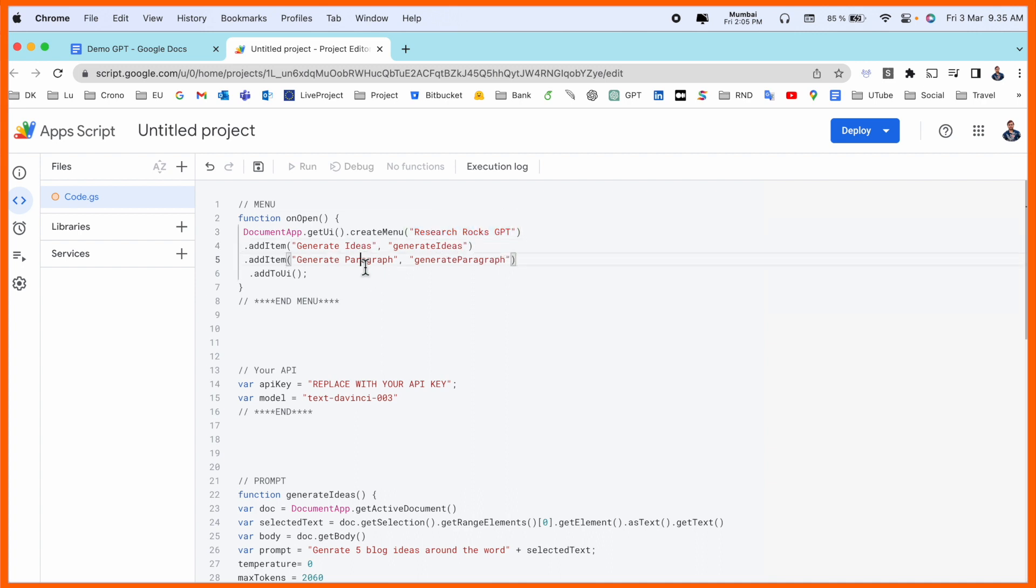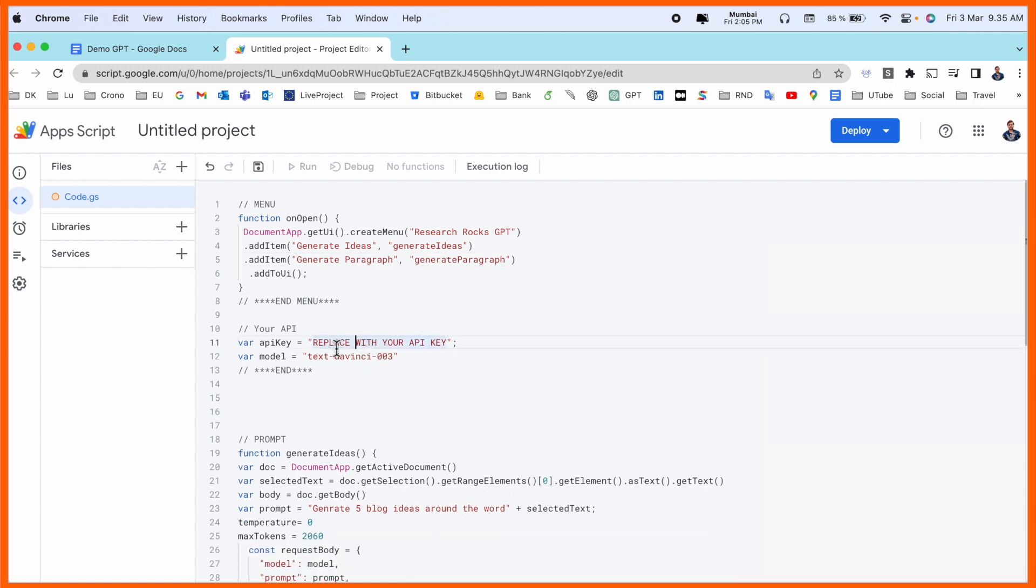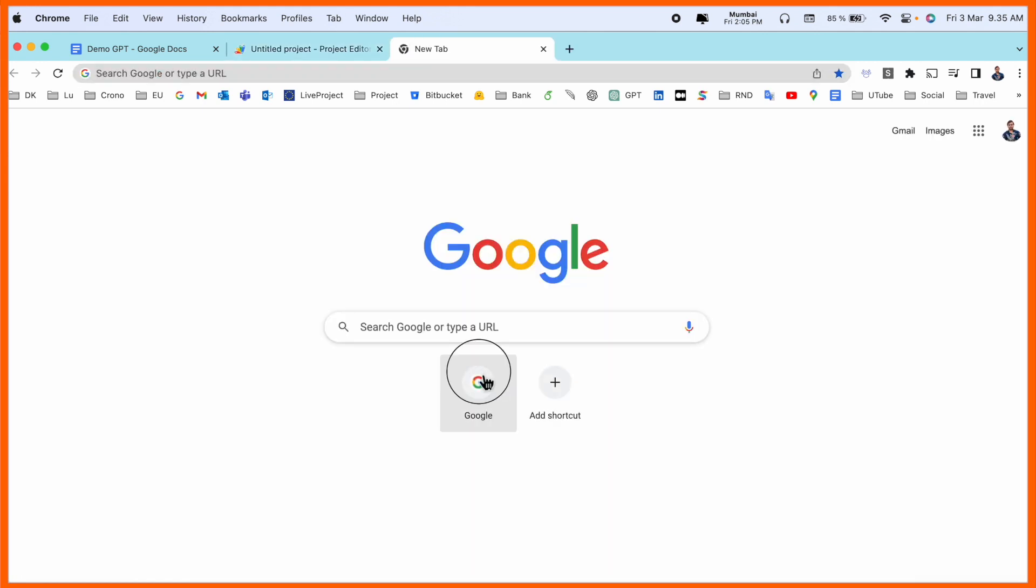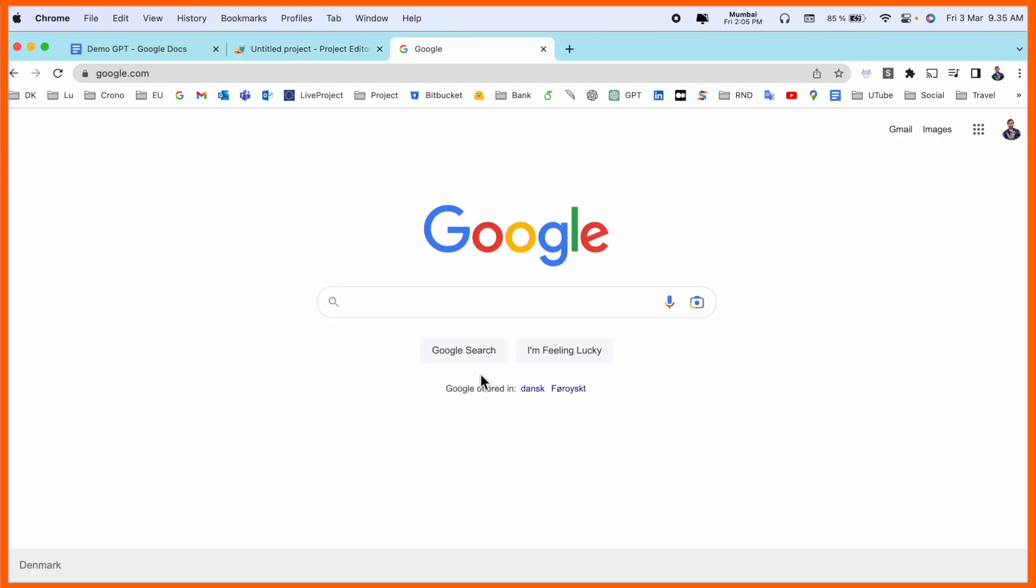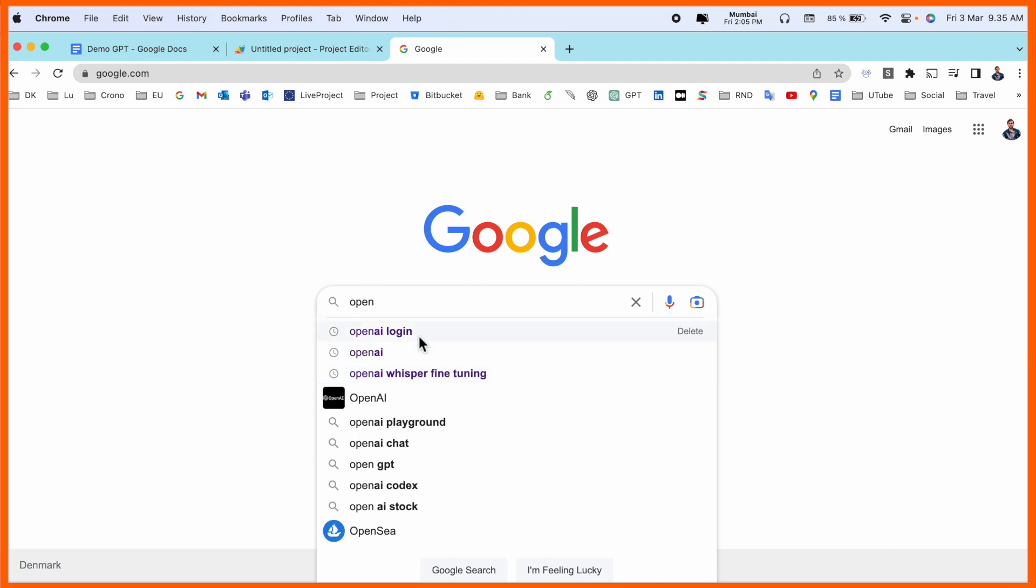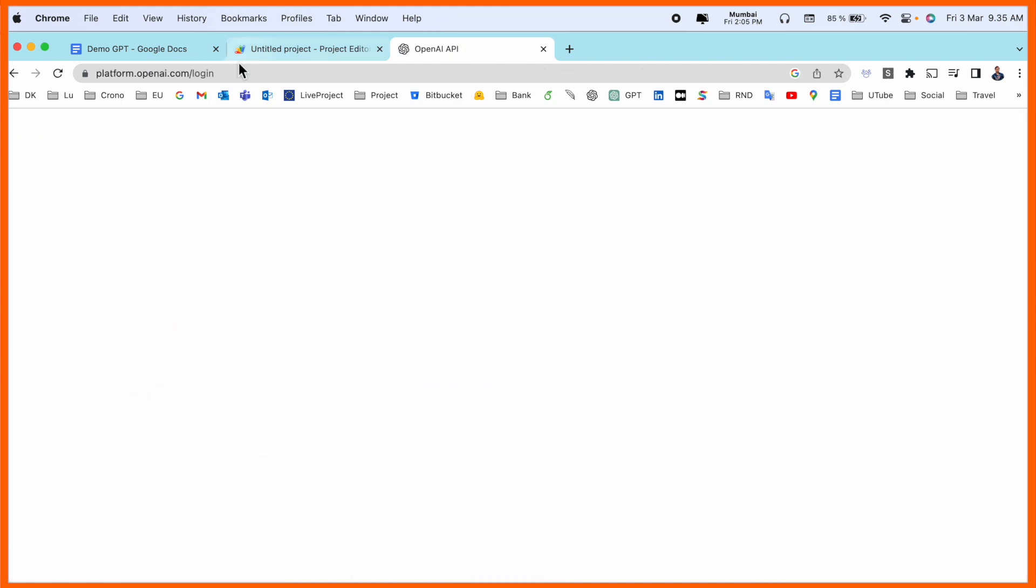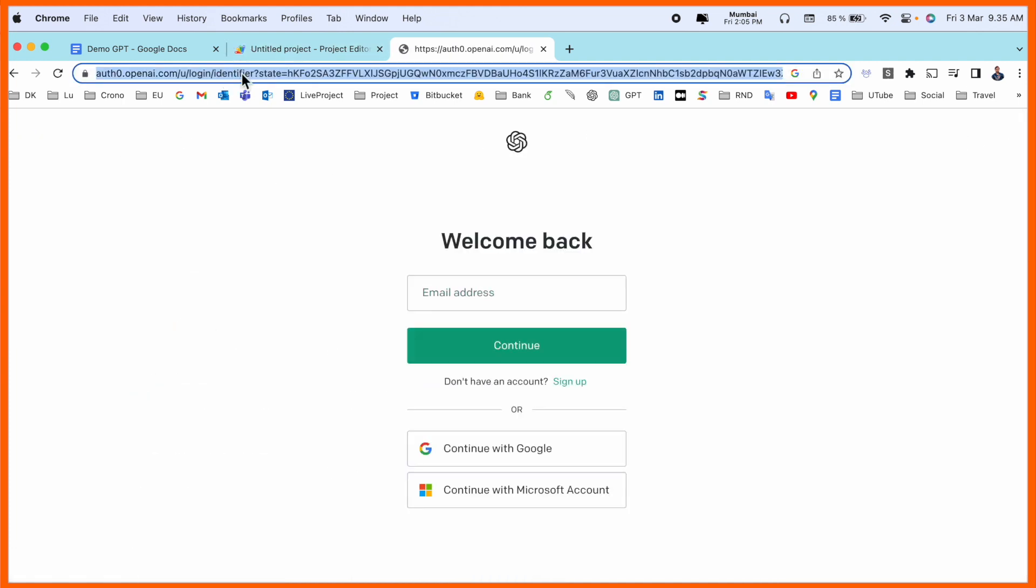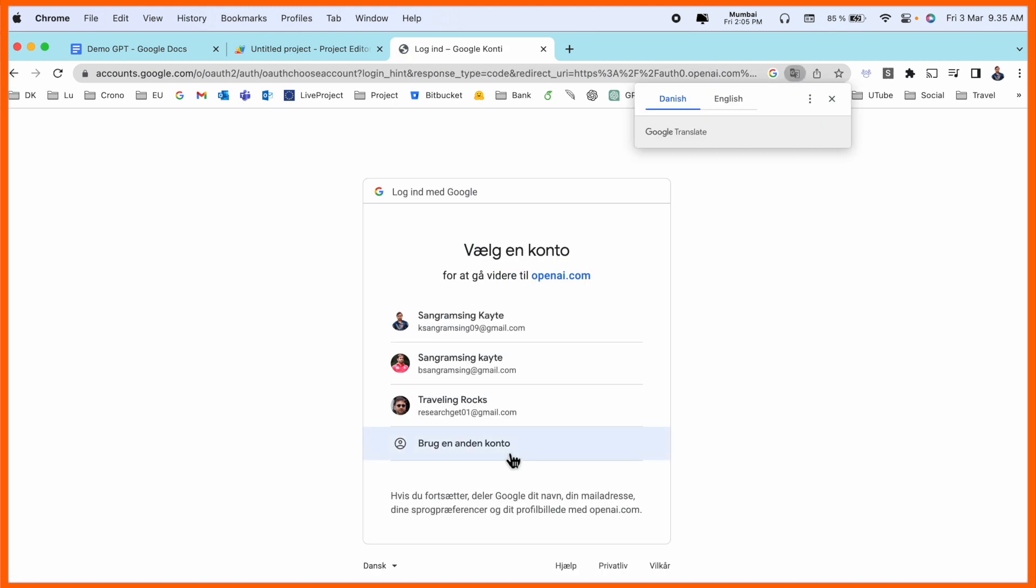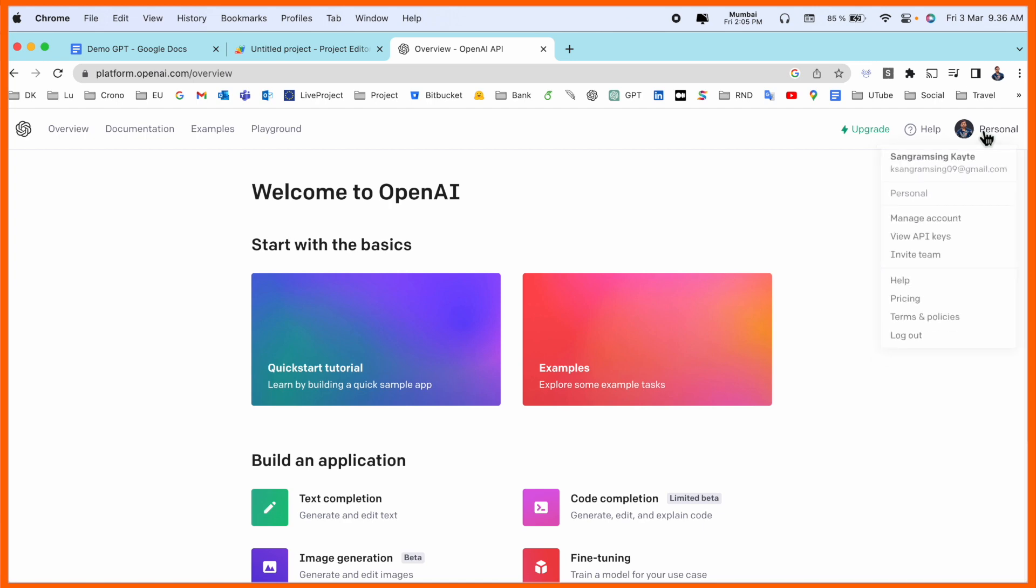How to copy the API key? I will show you. Just simply go to Google and type OpenAI login. I already added this link in the video description. You simply log in with the email address you use for OpenAI, then click the profile picture.